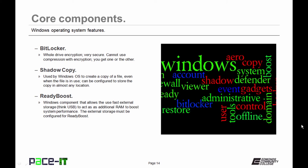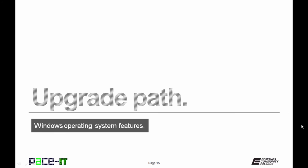Microsoft also introduced ReadyBoost. ReadyBoost is a way of using fast external storage, usually USB drives, as additional RAM, which can boost system performance. The external storage must be configured to be ReadyBoost ready.